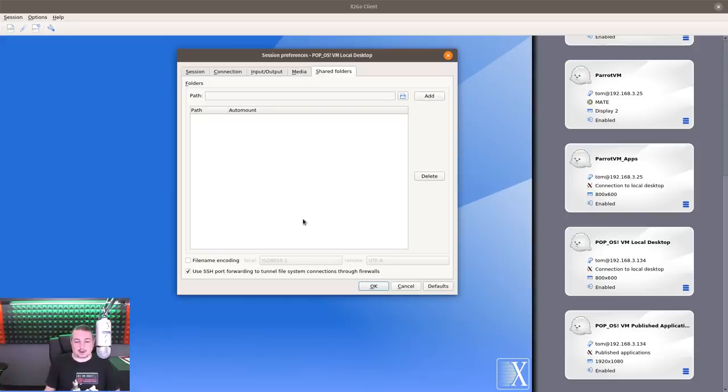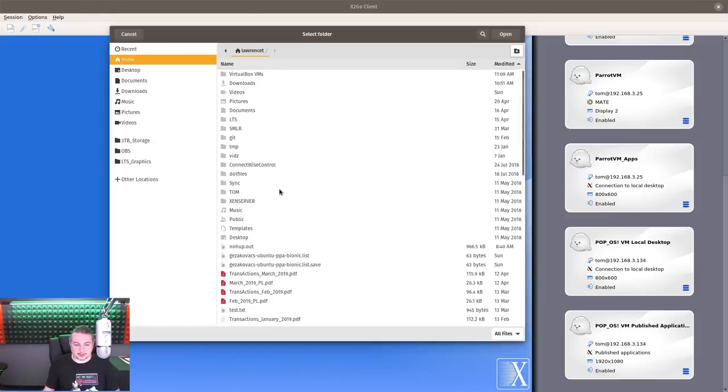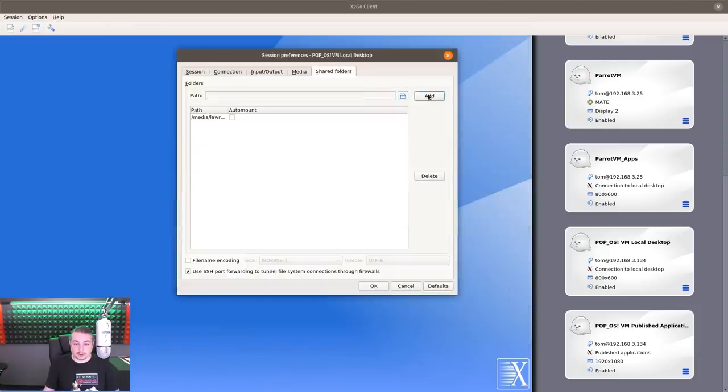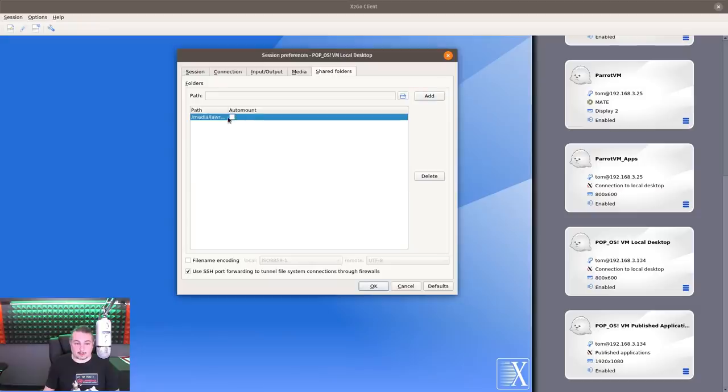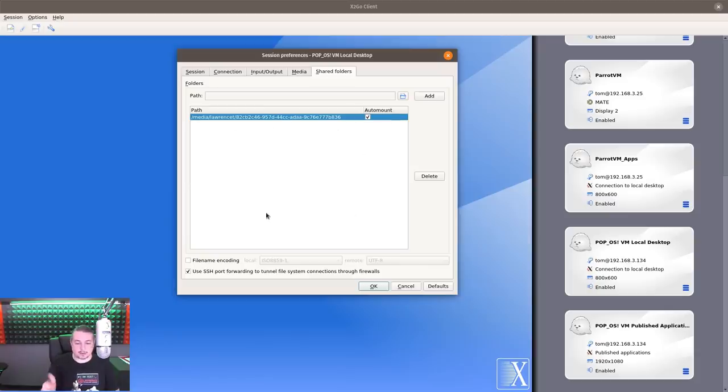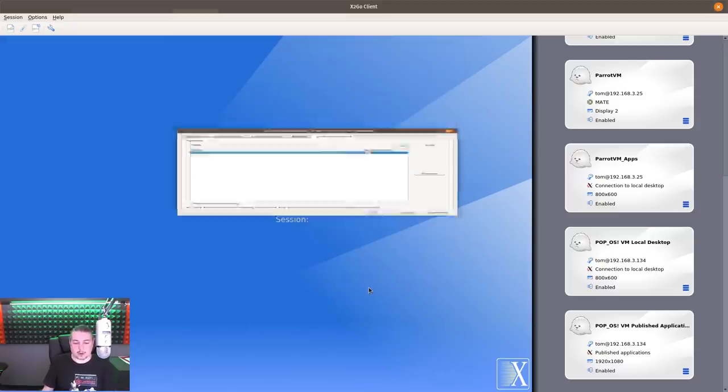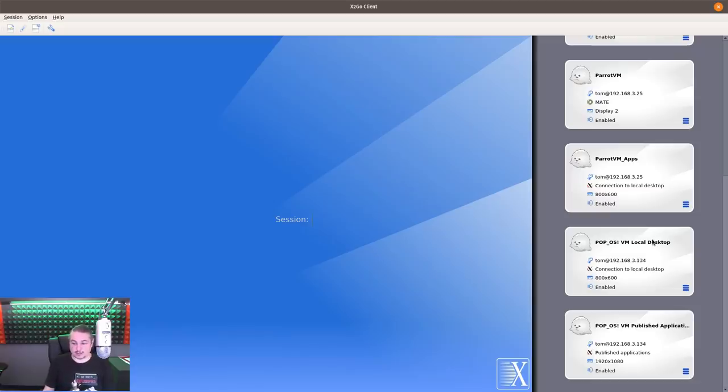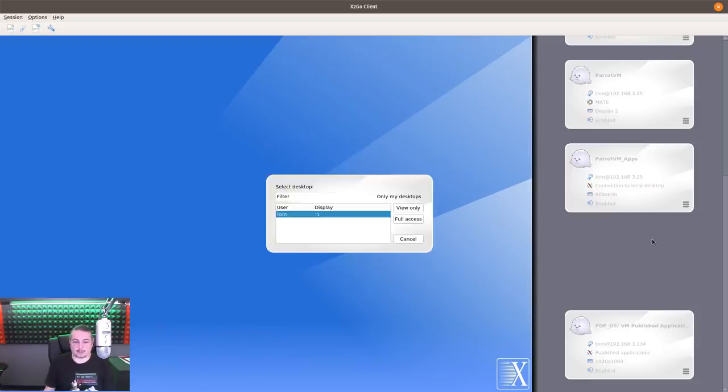Shared folders - you can add local folders and map them from your computer to the session. If I wanted to be able to access certain files on my computer and that computer, we'll add one real quick. Choose this one right here. Add. Auto mount. It's going to mount it on that particular machine. So we're going to click OK. It says use SSH for forwarding to tunnel file connections through firewalls. Your connection session is only limited to your speed, and even though I'm sharing files, it's not using file sharing - it's using SSH to tunnel everything.